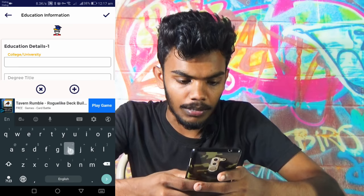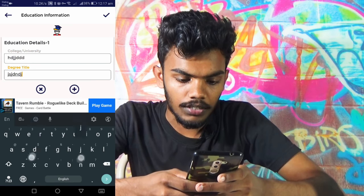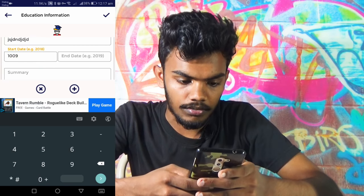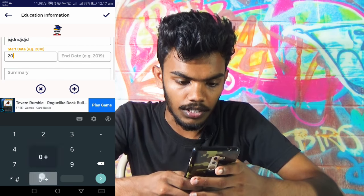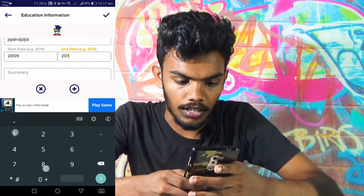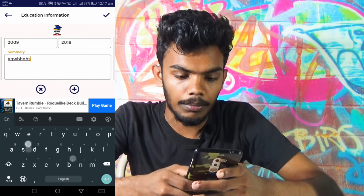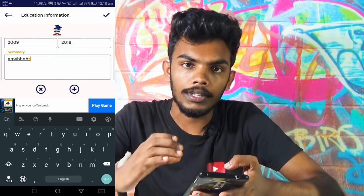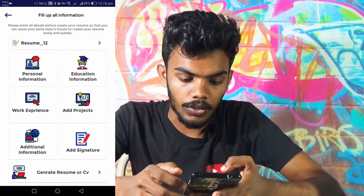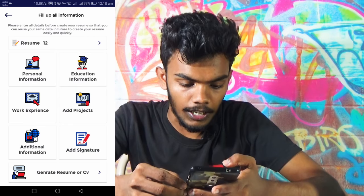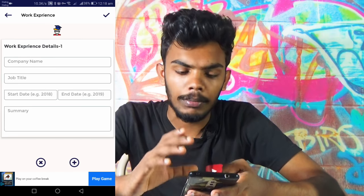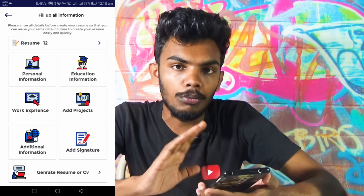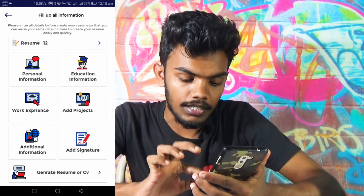You can also use the education information for your college. If you want to use the education qualification, you can also add it. If you want to use the work experience, you can use the work experience — for that you can use details. You can touch the CV to generate.